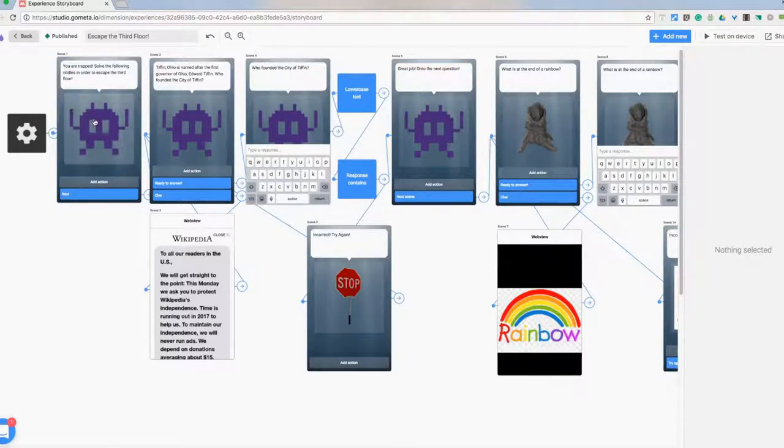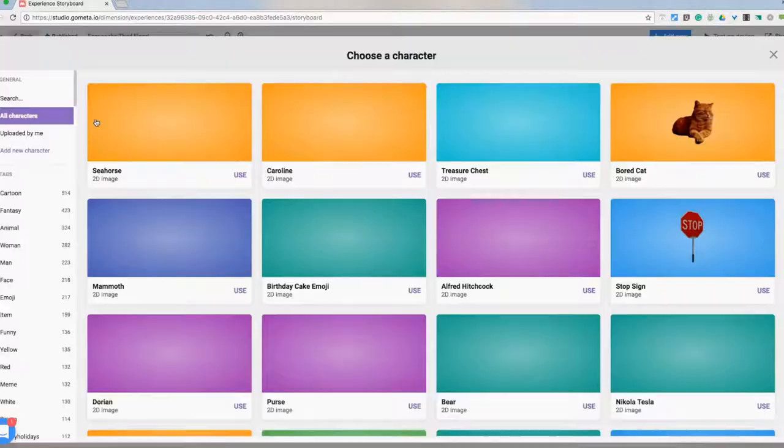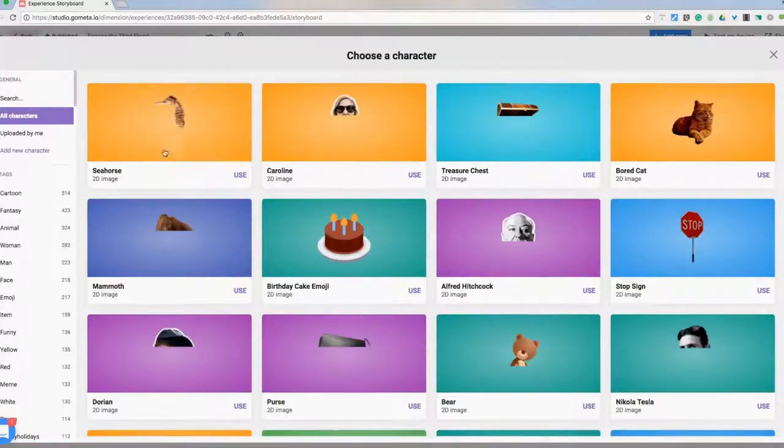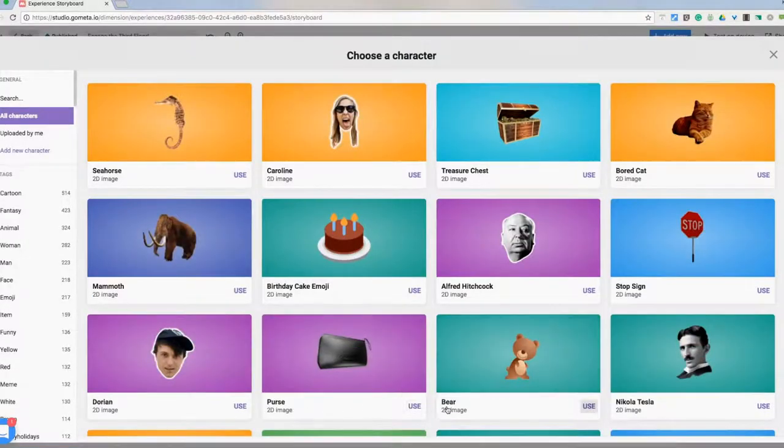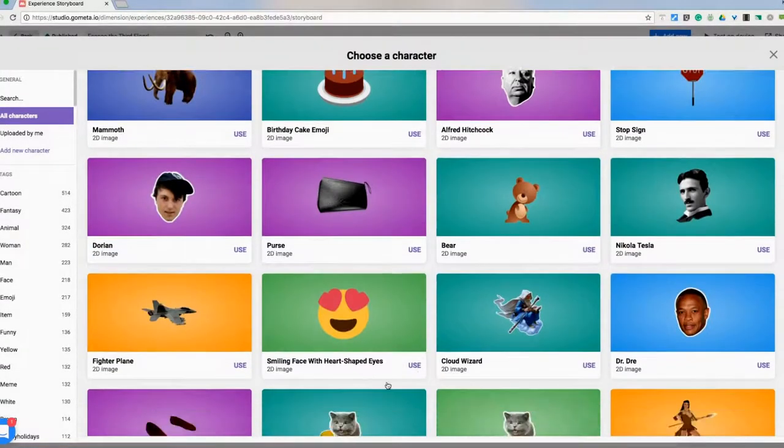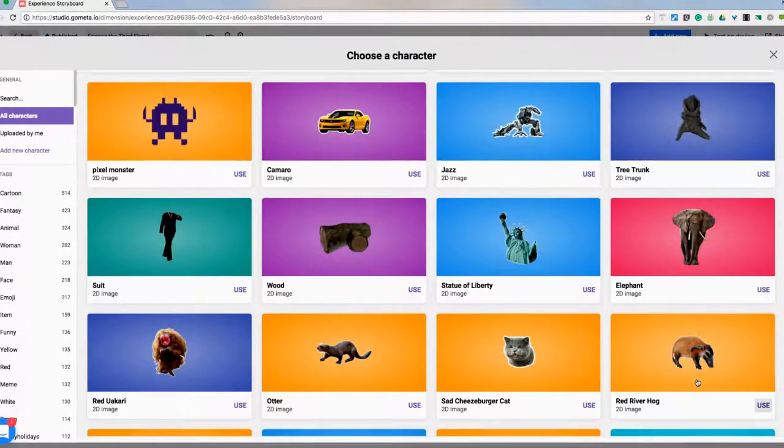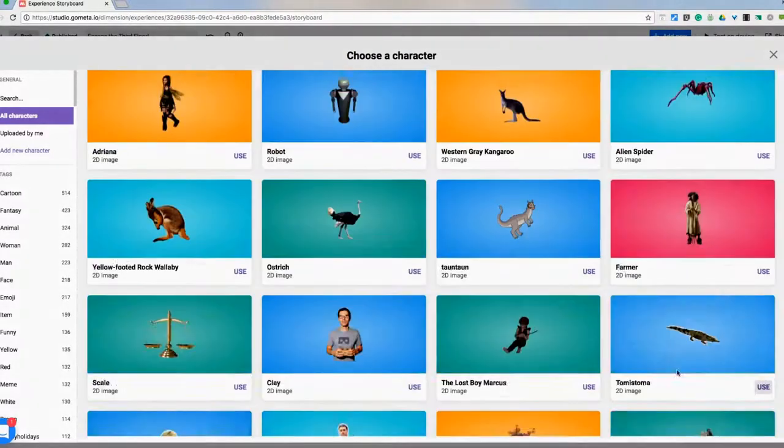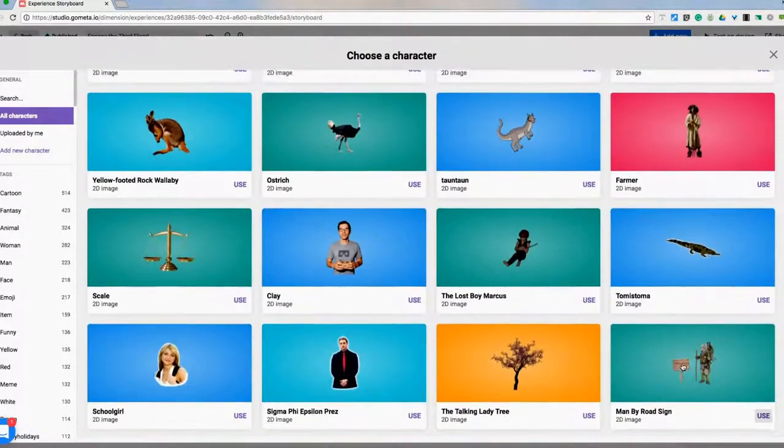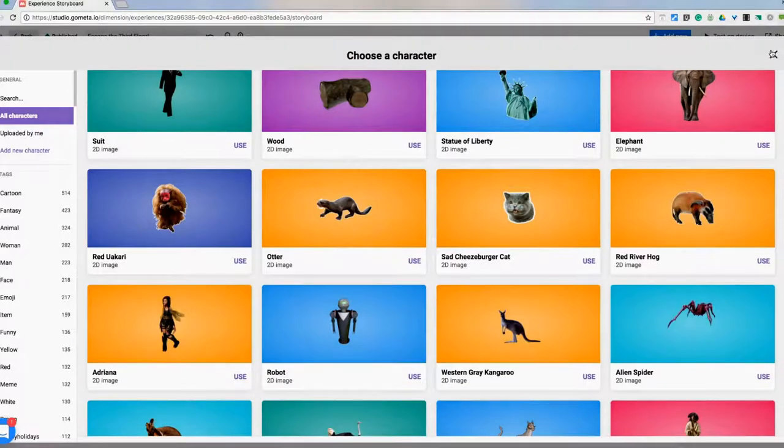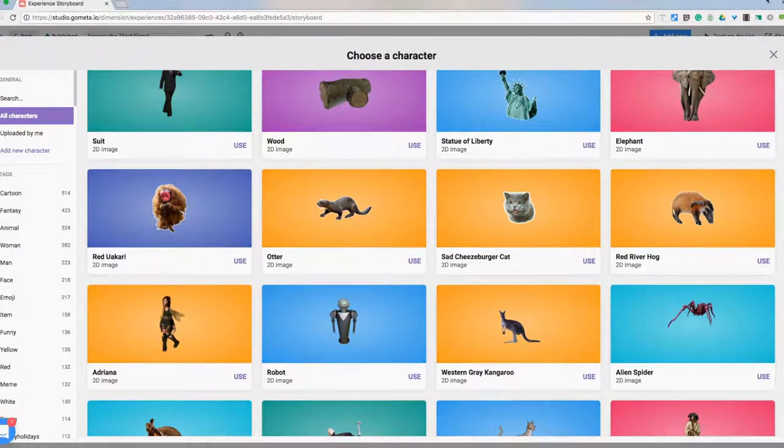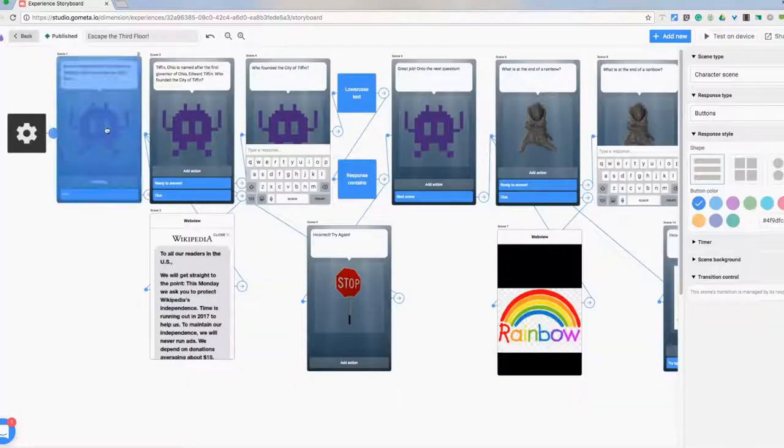We start with the little character and change the character. All I have to do is click on him. They have a bunch of different ones that are already tagged for you to search through. You can scroll and look for some more. So find the one you want that fits what you're going with here.